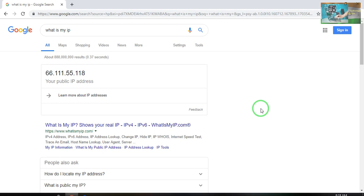If you visit any website through this IP address, no one will be able to track which device or which country you are from. As we know, that is the main motive behind VPNs — because we would like to access some websites that are restricted in our country. By changing your IP, you can access those websites. It is good, not hanging, and totally free.